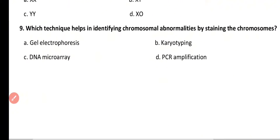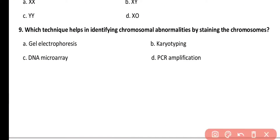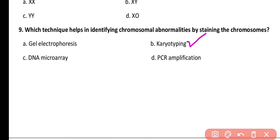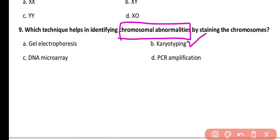Question number 9. Which technique helps in identifying chromosomal abnormalities by staining the chromosomes? Options: gel electrophoresis, karyotyping, DNA microarrays, or PCR amplification. Correct answer is option B. Karyotyping helps us identify different chromosomal abnormalities, as chromosomes are properly stained in this technique.